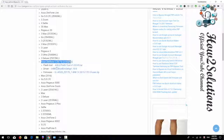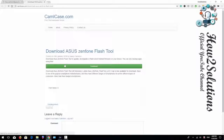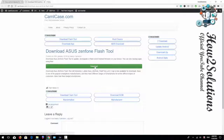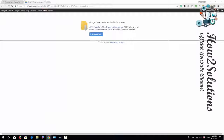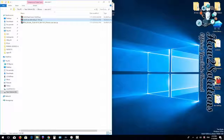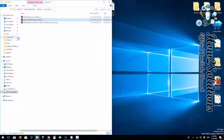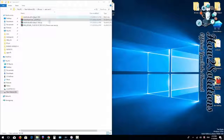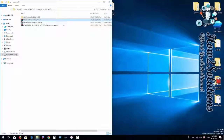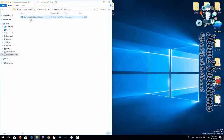Here we have to search for our model number. This is my model number, and these are the flash tool, driver, and firmware files. I am showing you how to download — click on the download button and click again. We have actually already downloaded three files, so I am showing you how to install them.